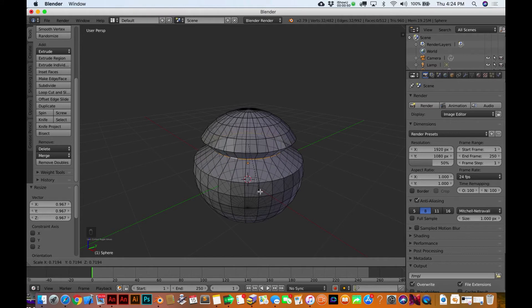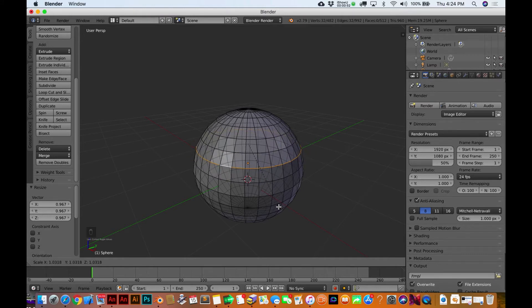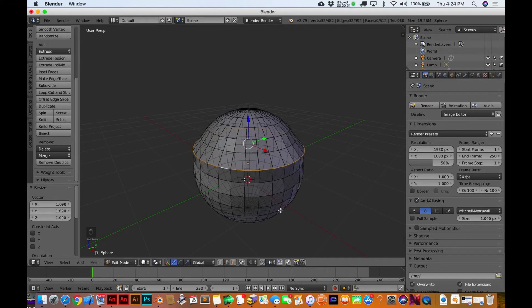Okay, so notice that when I'm just scaling this in and out, notice how it's really just affecting that one ring that I had selected.